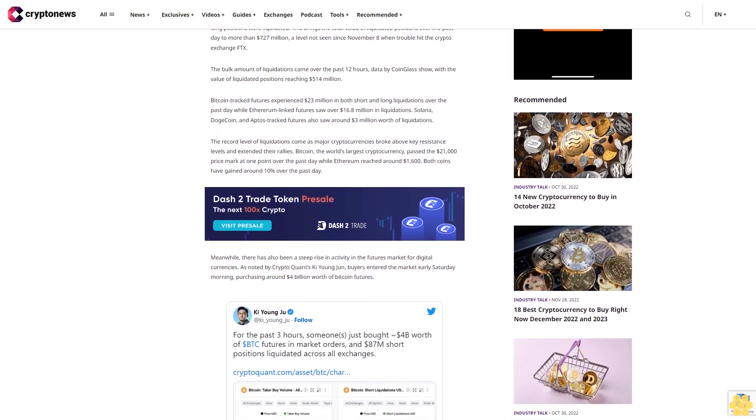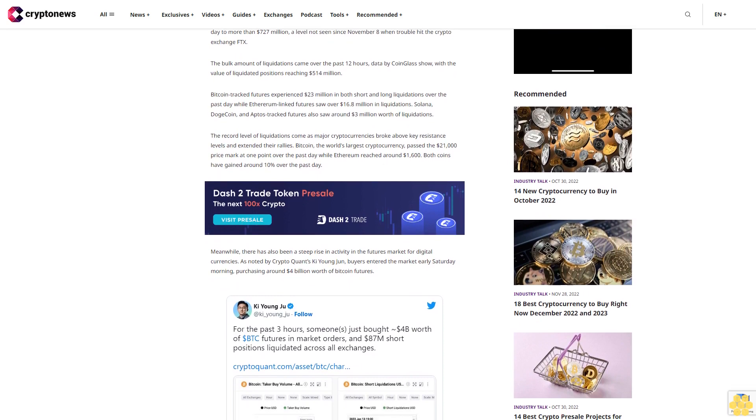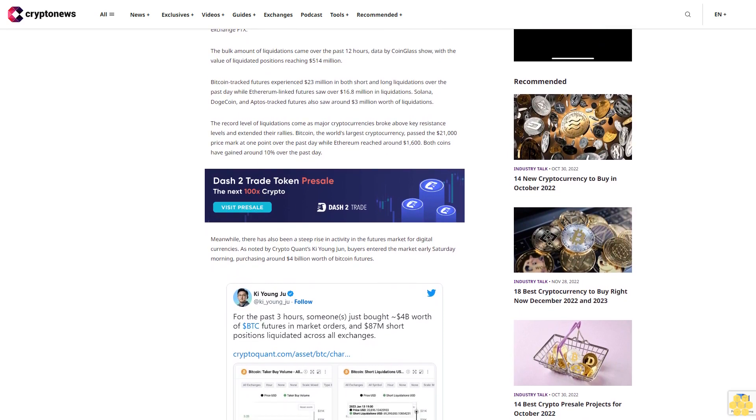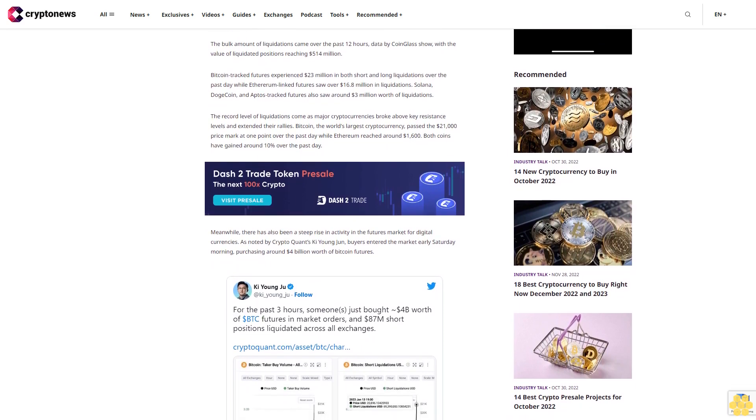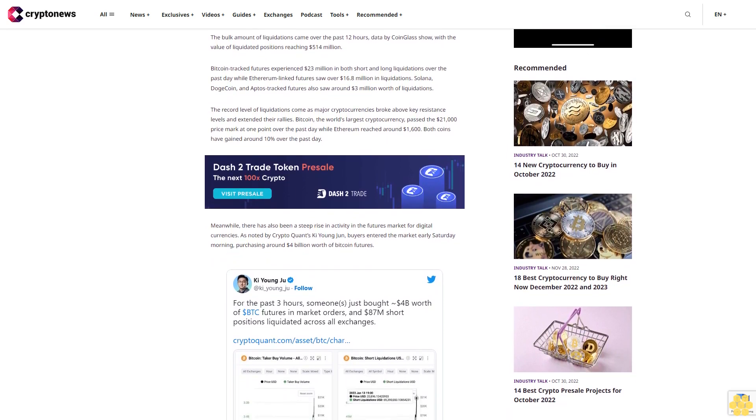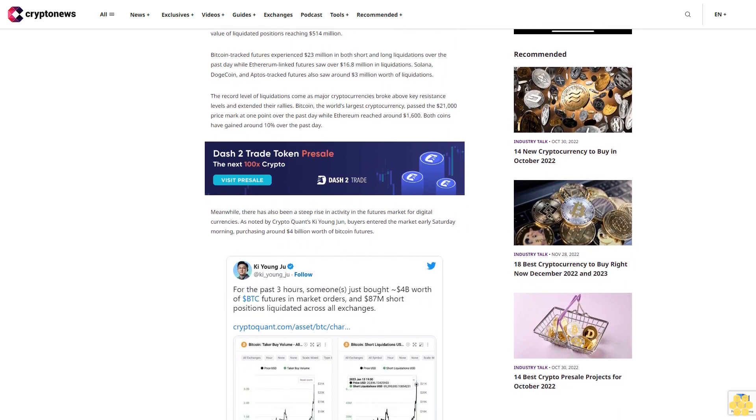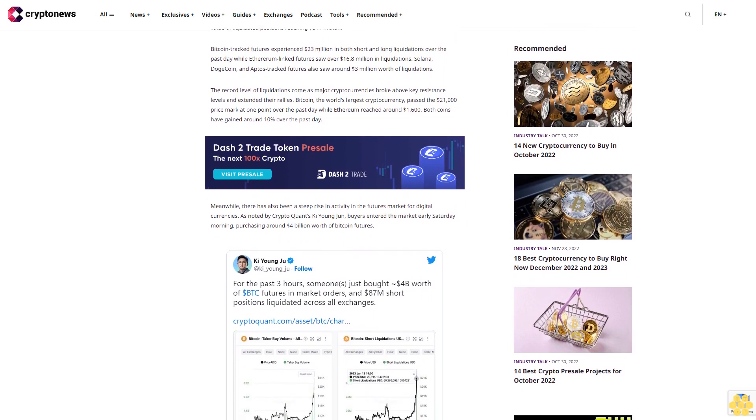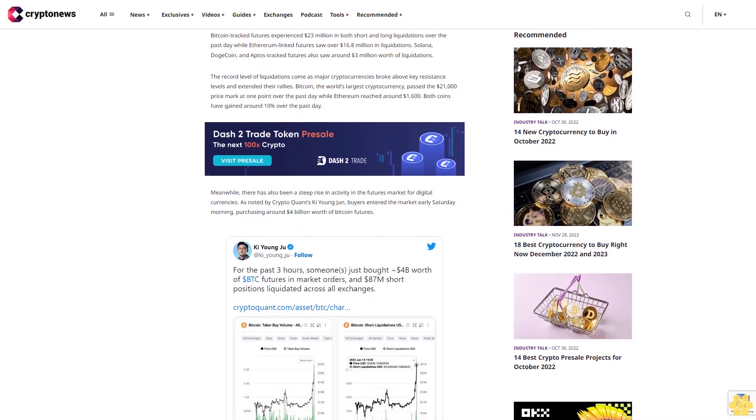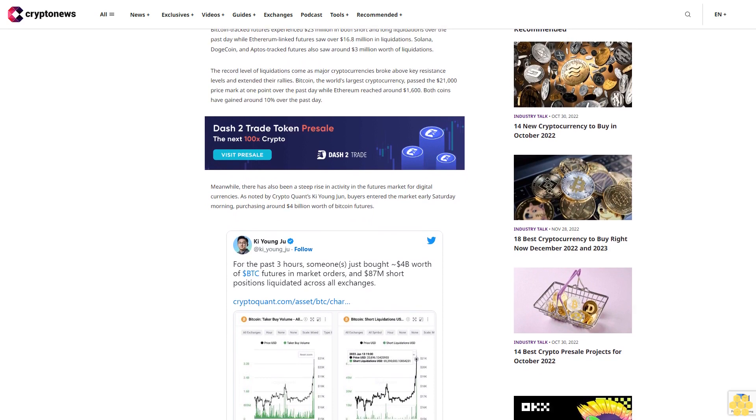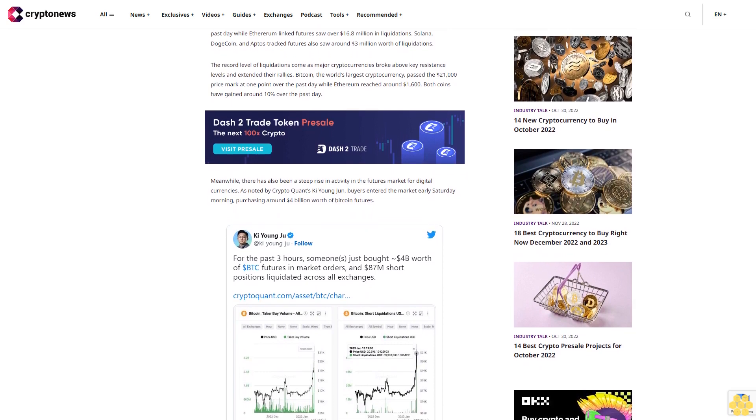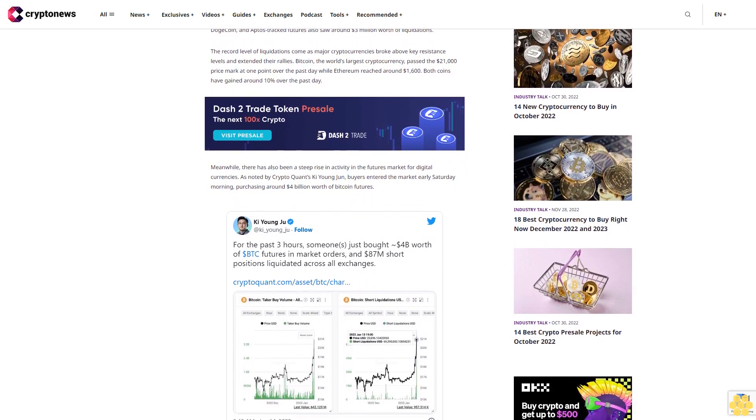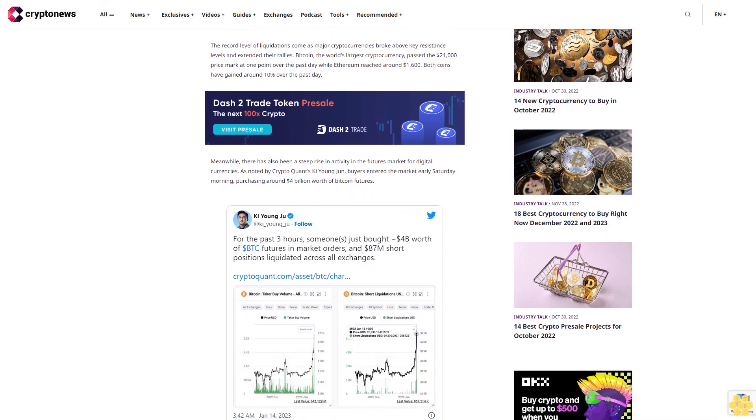Bitcoin tracked futures experienced $23 million in both short and long liquidations over the past day while Ethereum linked futures saw over $16.8 million in liquidations. Solana, Dogecoin, and Aptos tracked futures also saw around $3 million worth of liquidations.